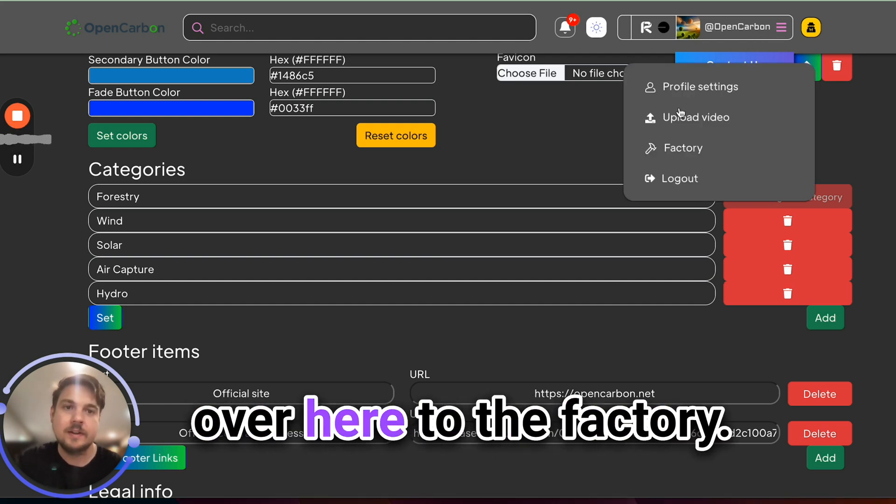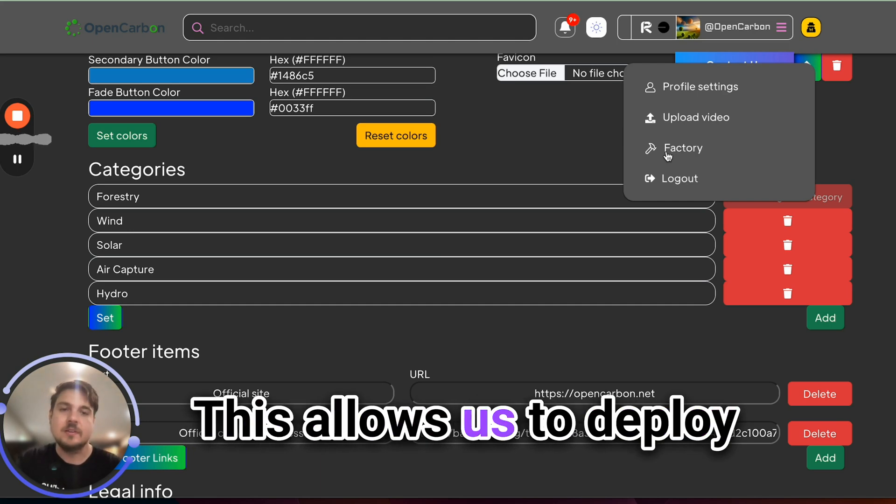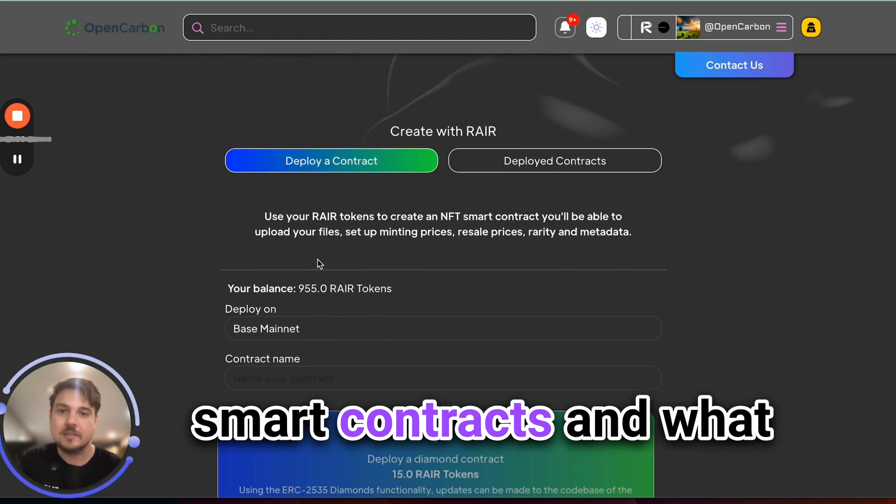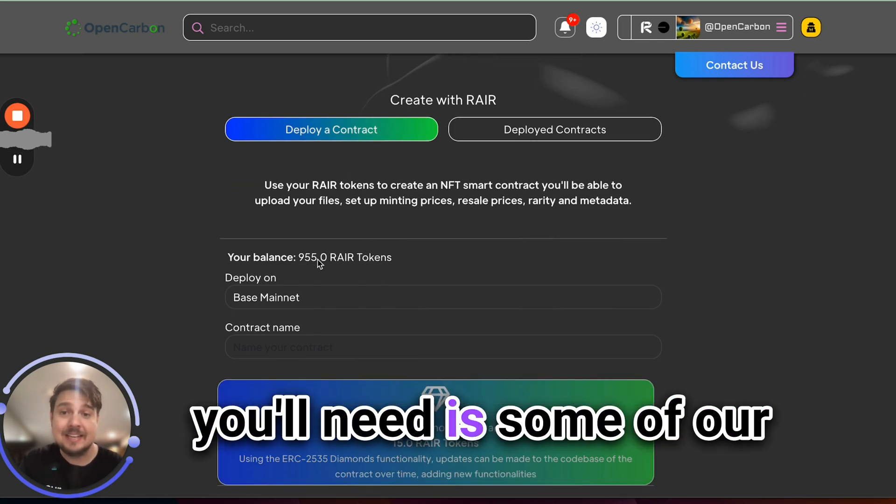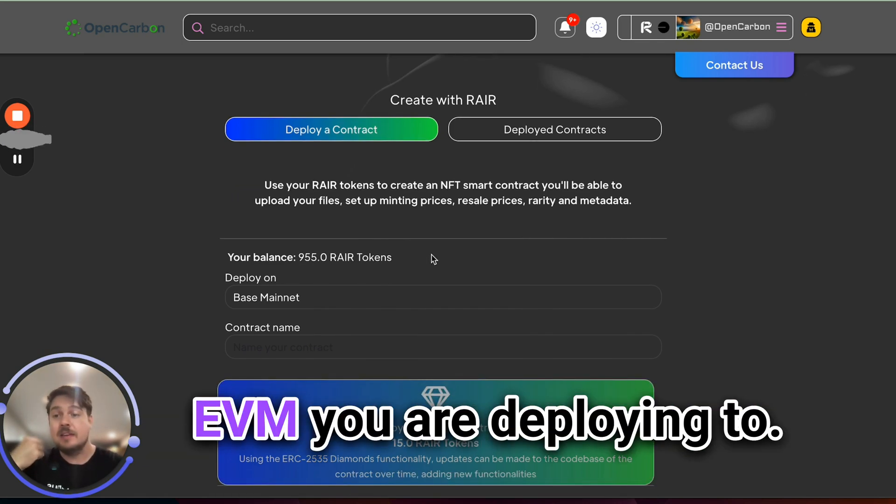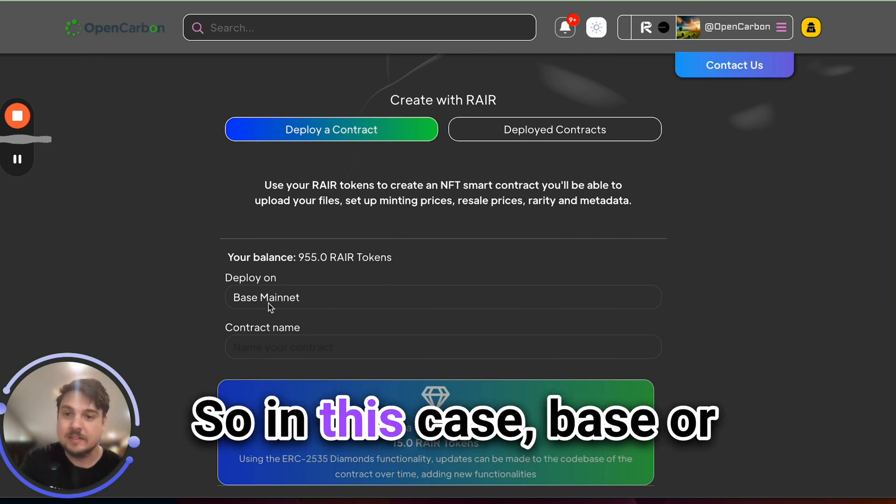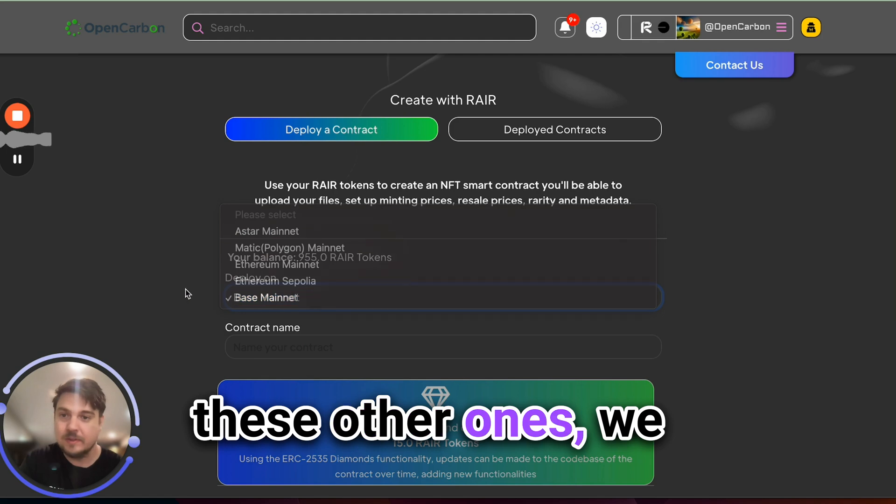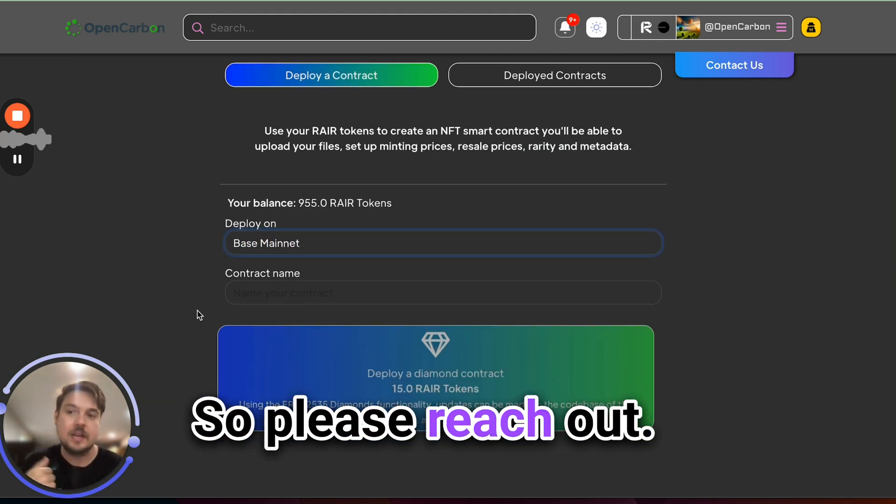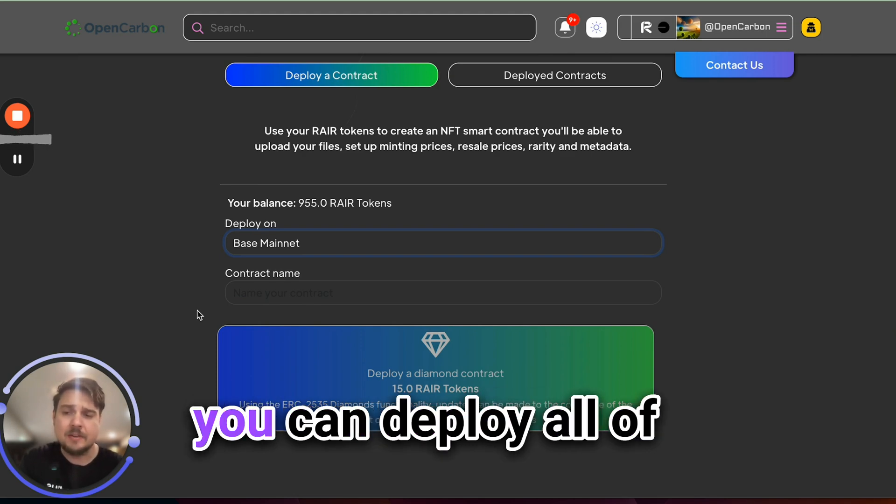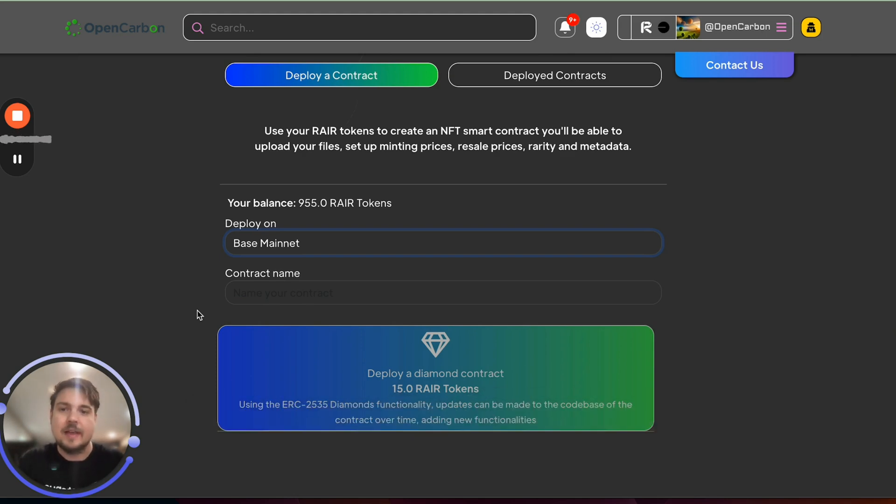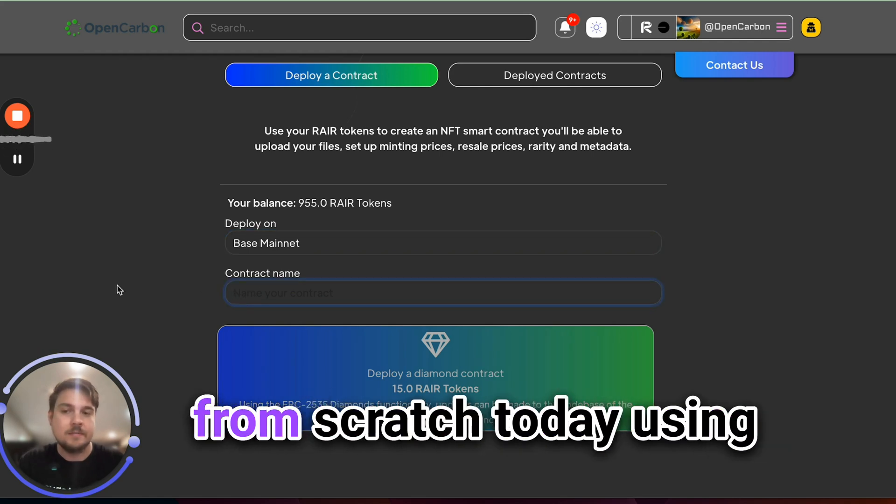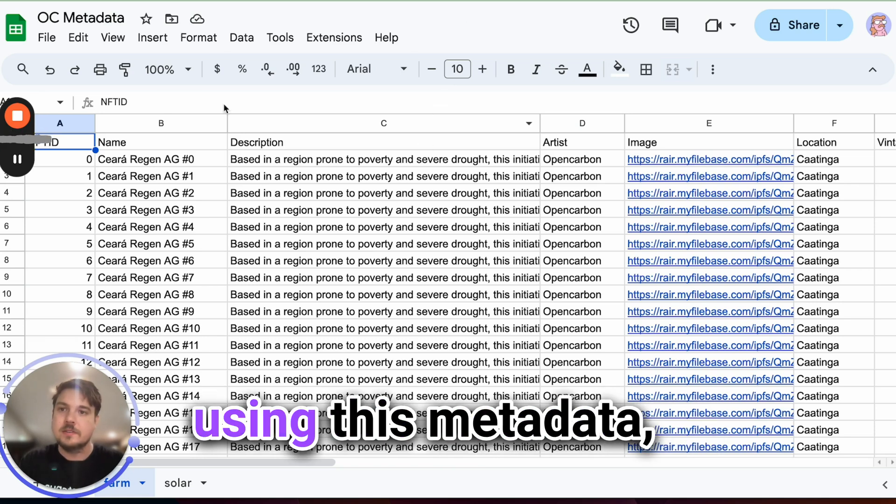So we're going to go over here to the factory. This allows us to deploy smart contracts. And what you'll need is some of our rare tokens on whatever EVM you are deploying to. So in this case base or these other ones, we have equivalent rare tokens for each one. So please reach out. We will send you a few test ones. And then you can deploy all of our smart contracts that way. So we're going to deploy a brand new smart contract from scratch today using this theming over here, using this metadata.